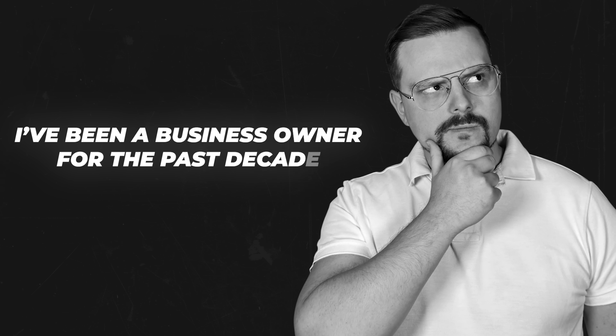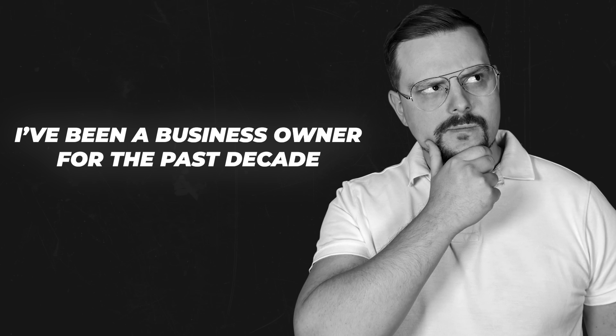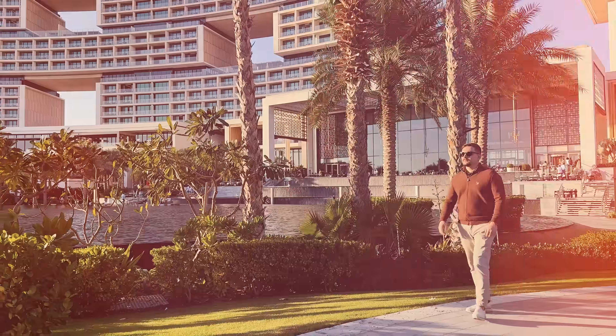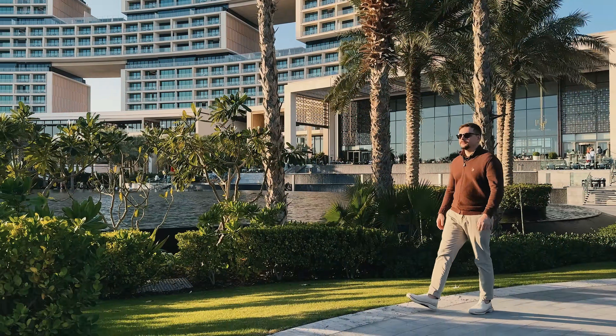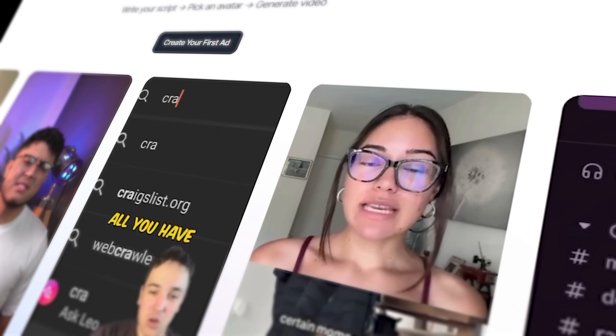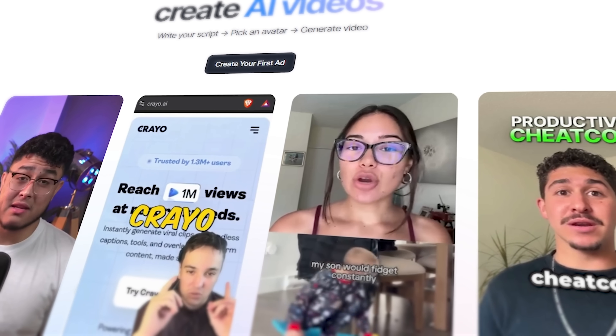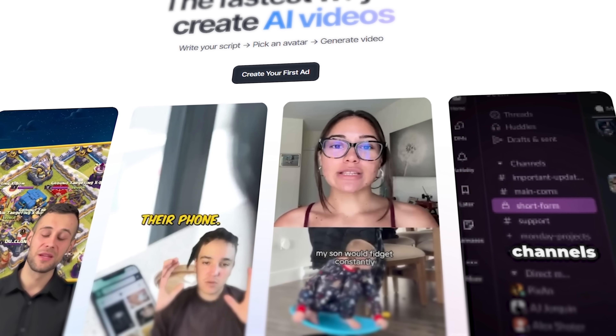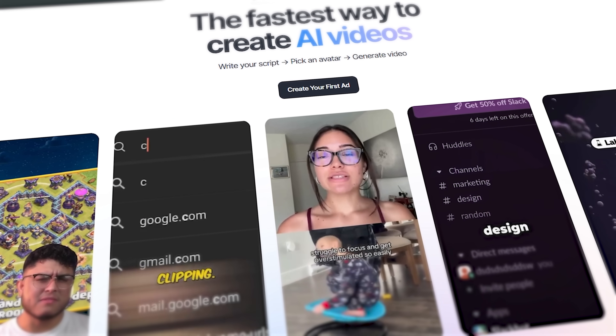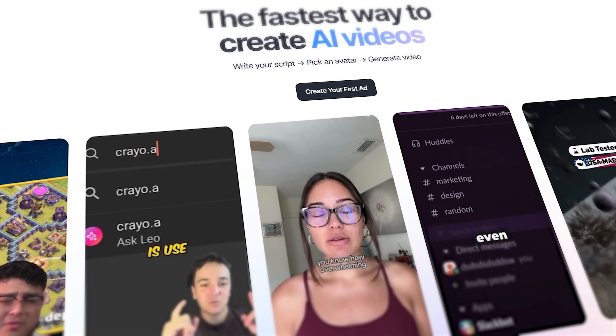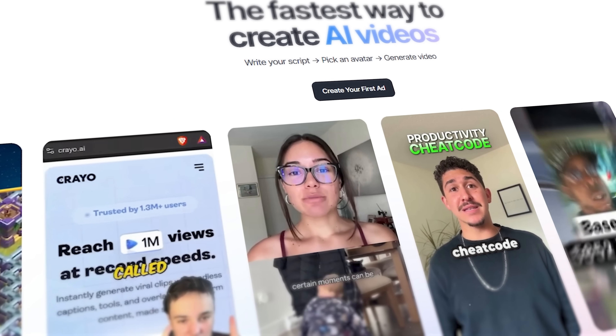I'm Daniel and I have been a business owner for the past decade. On this channel I am sharing my insights with you. In this video we are diving into MakeUGC, a platform for creating videos in the style of user-generated content using AI. I'll walk you through three step-by-step use cases and explain what makes this platform stand out.